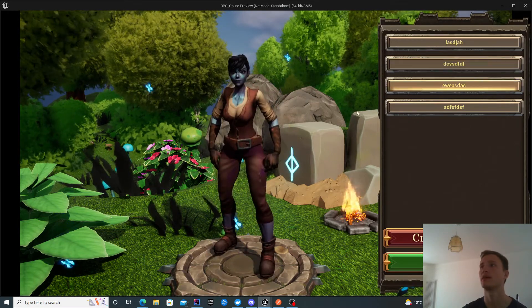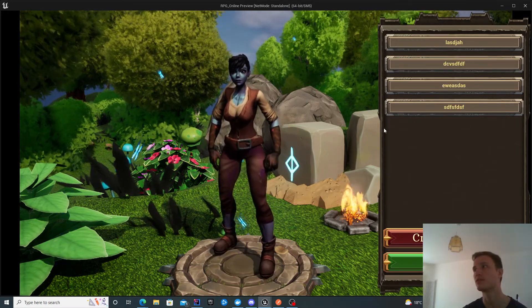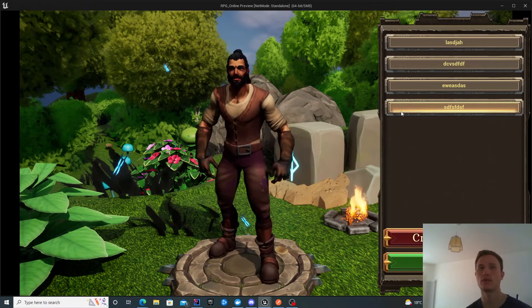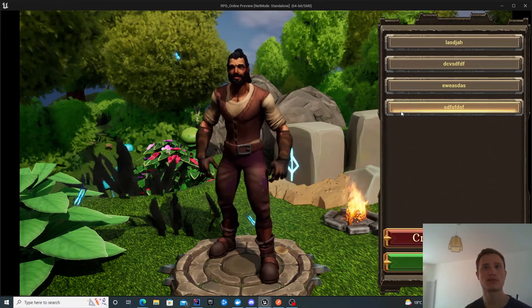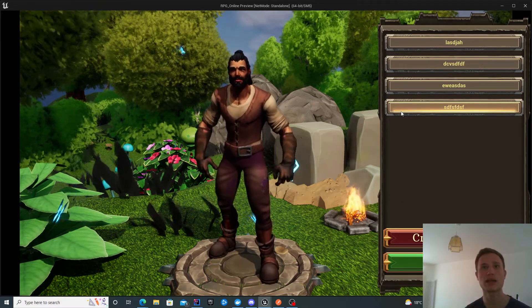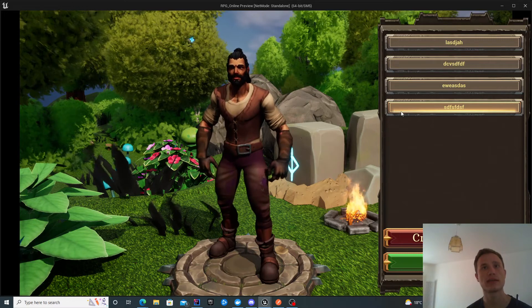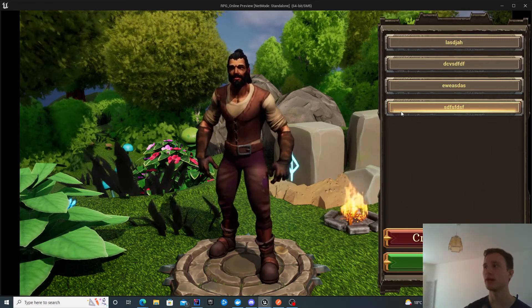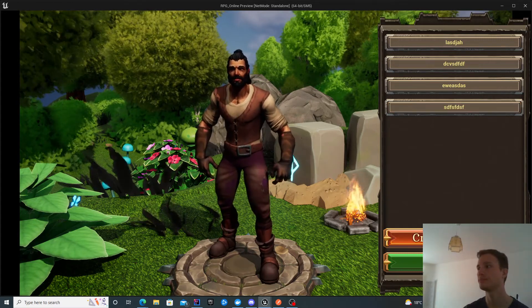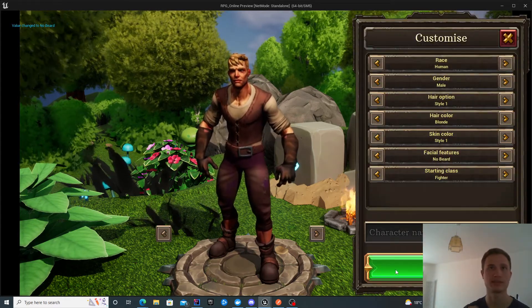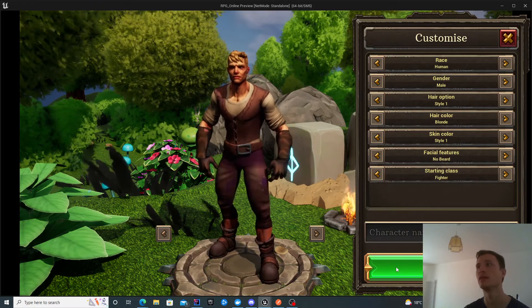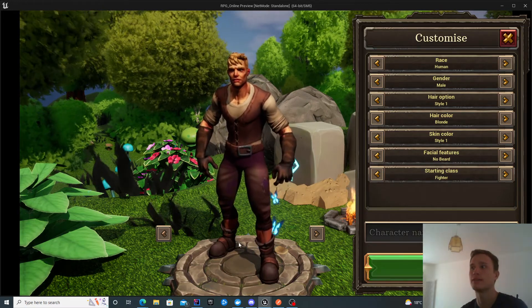There are other characters I've created previously. This specific screen for selecting characters we're going to look at in the next video. In this video, we're focusing on the create button.